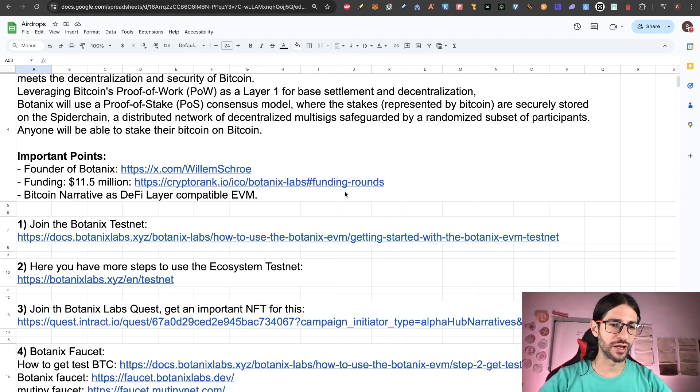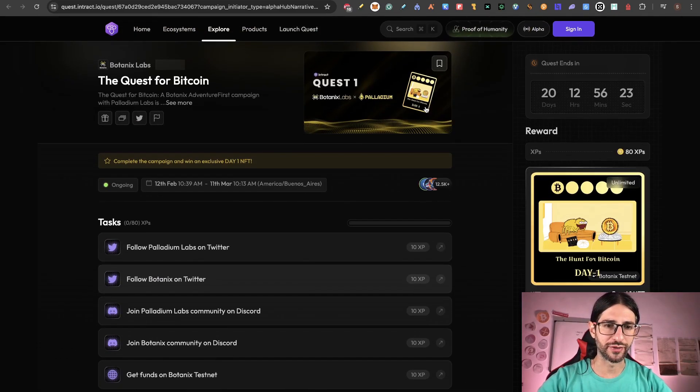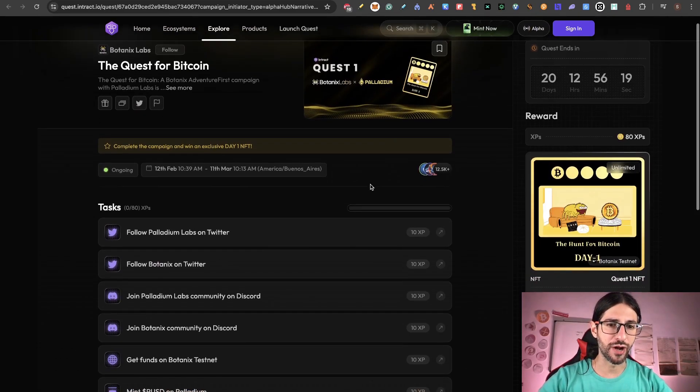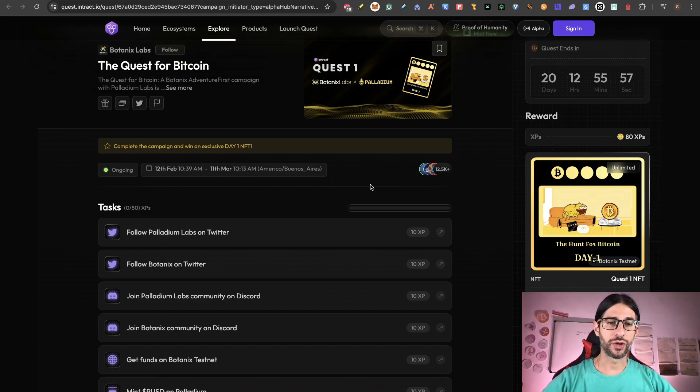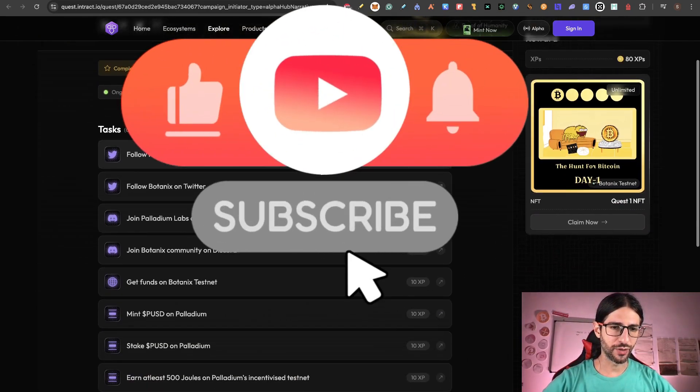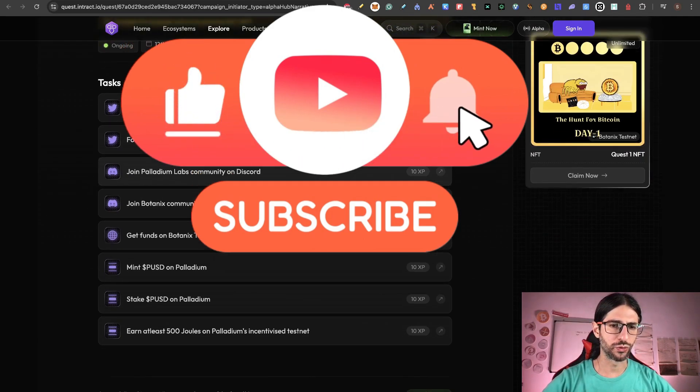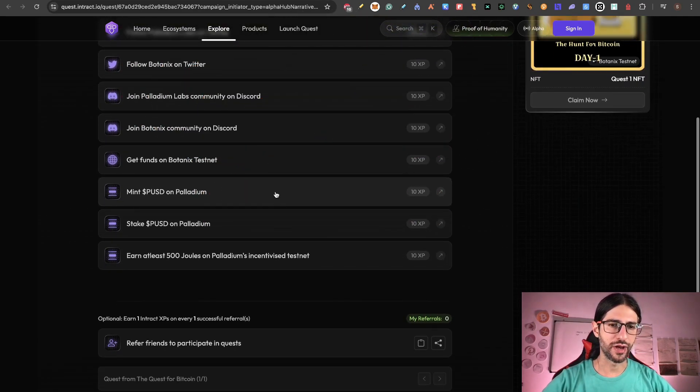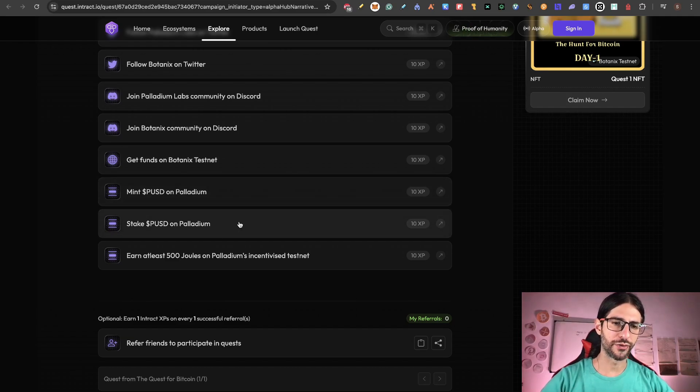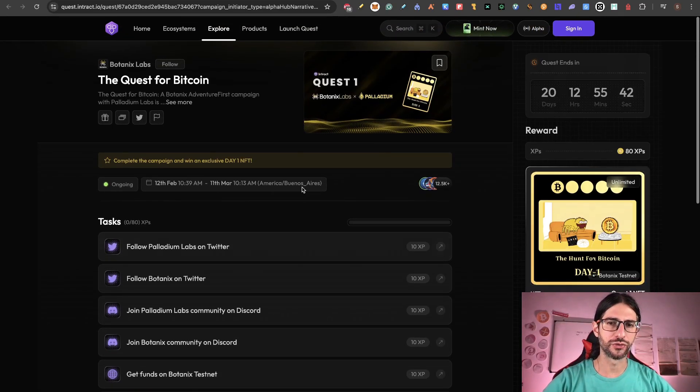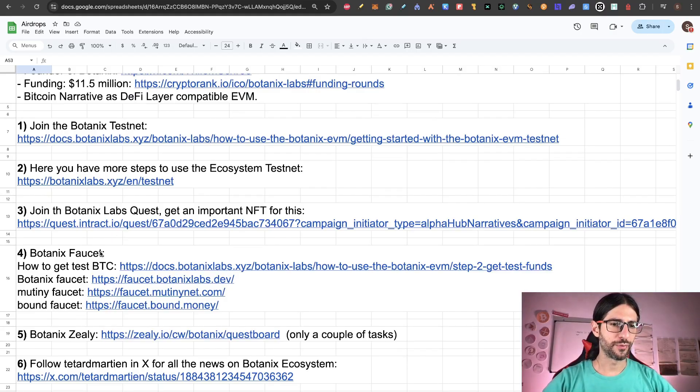This is the Botanix Labs Quest. They launched this a couple of days ago so you can participate. You have time until March 11. But as soon as you get into this, it's better. So get into the point three, this link. Some of the stuff are only social. So follow them on Twitter, join the Discord. And then you need to interact with some of the Testnet that we are going to also do in this video. So it's going to be very easy for you to get this first quest for Botanix Labs.